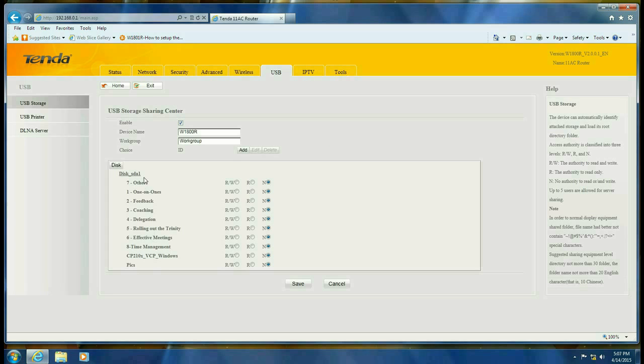Okay, and this is the contents of the USB storage device that I just plugged into the router. So go ahead and click on add.